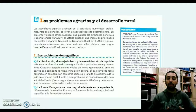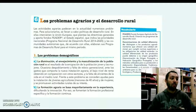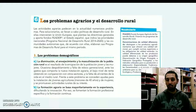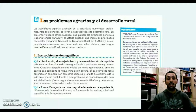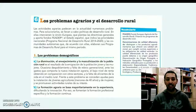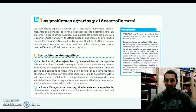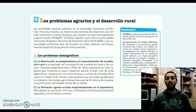Frente a este problema, actualmente existen ciertas medidas como la concesión de ayudas para la instalación de los llamados jóvenes agricultores menores de 40 años y también se promueven actividades rurales de su interés para fomentar esta vuelta al campo, la revitalización de estos espacios que en muchas ocasiones se quedan deshabitados.